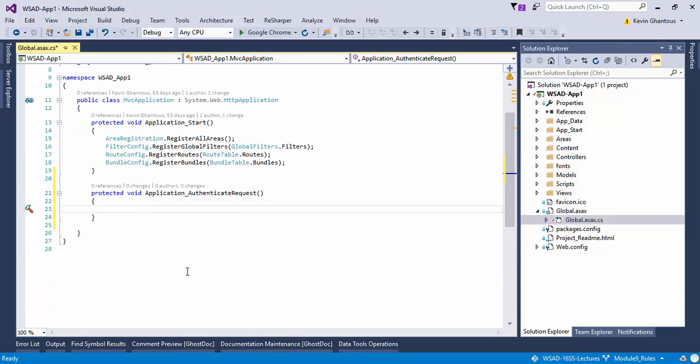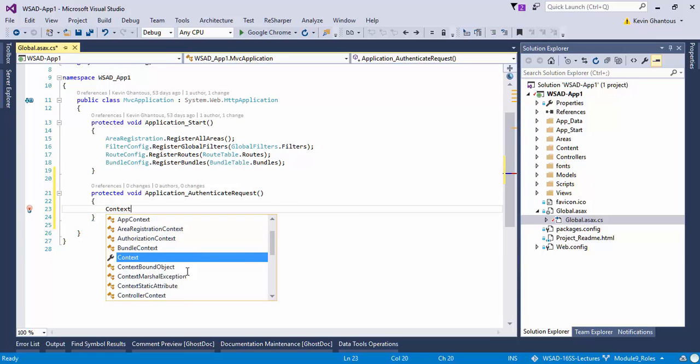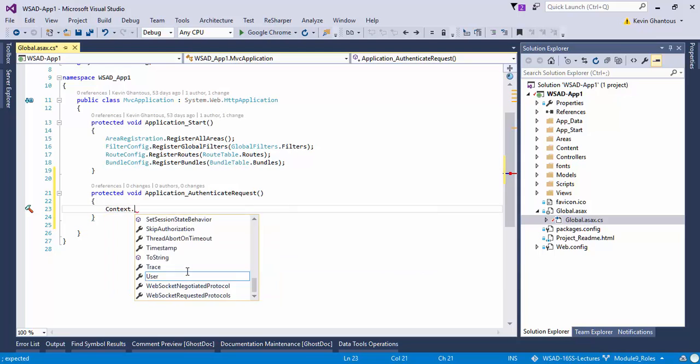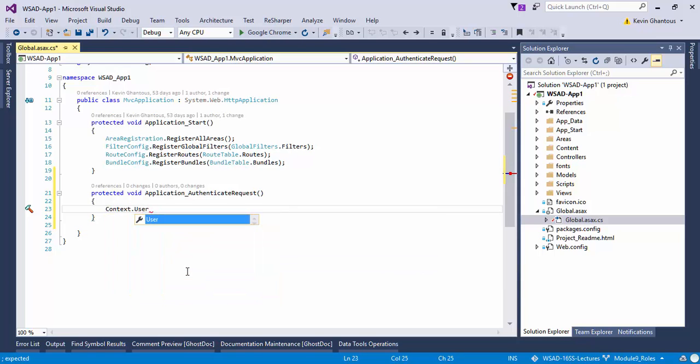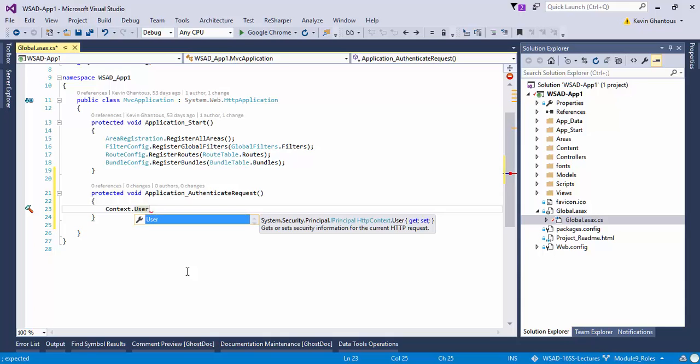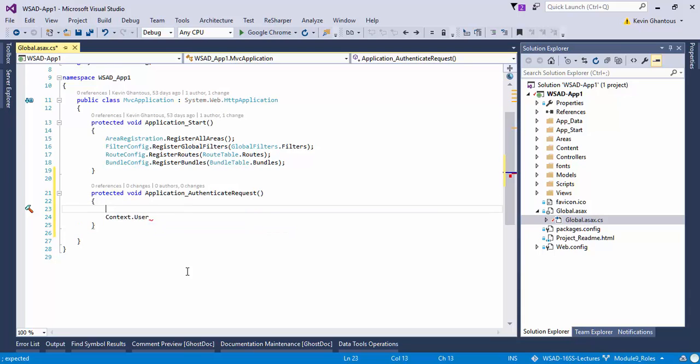From within here you have access to things like the context, and that context holds all of our information including our user. The user that we would access within our controllers exists within this context. What we're going to do is override this IPrincipal user object within our context and load it with the roles that come from our database.